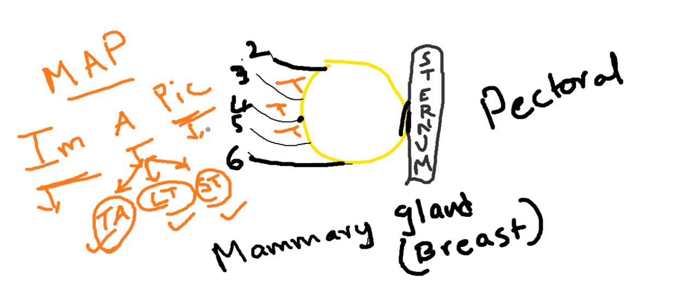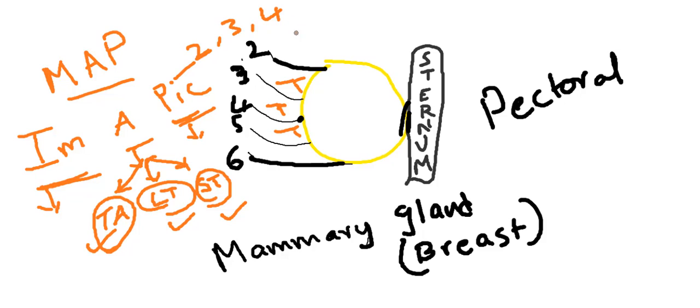Coming to posterior intercostal arteries, from the 2nd, 3rd, 4th posterior intercostal arteries, mammary branches will arise and these supply the mammary gland.